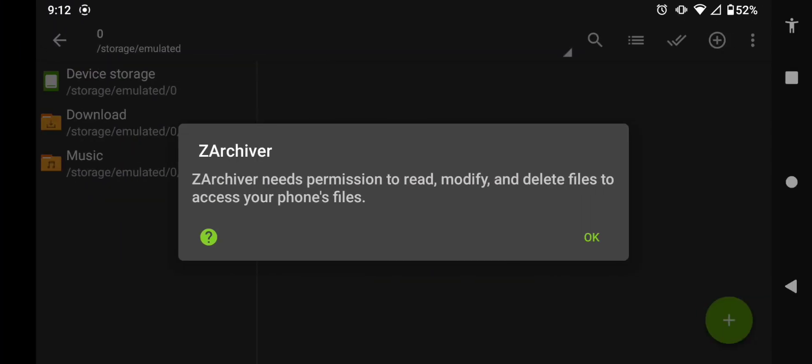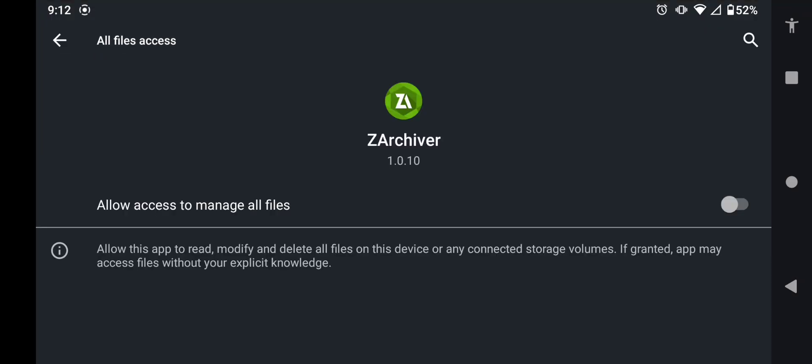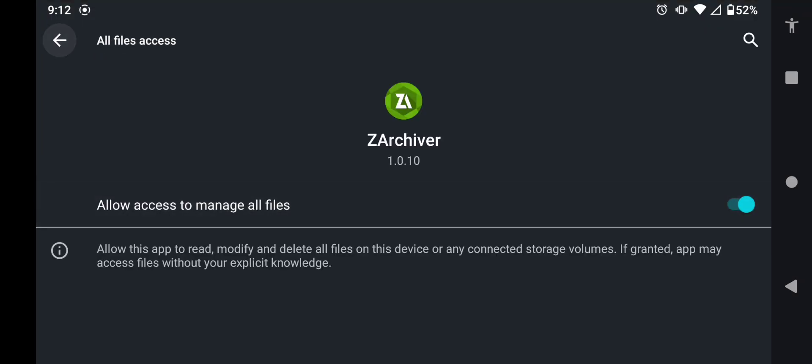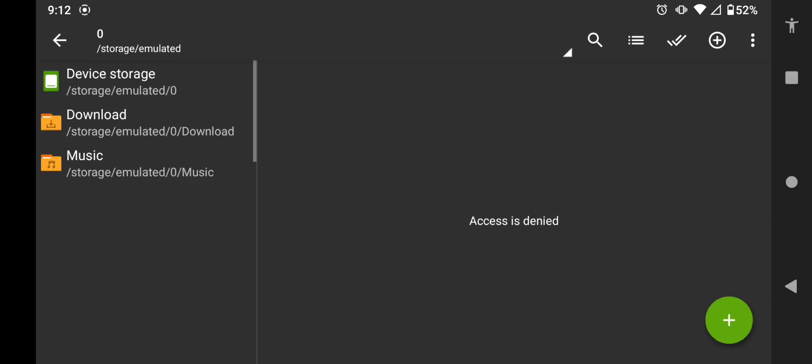Once you open the app, it's going to ask for access, so just give it the access it needs, and now we can start fixing the issue.